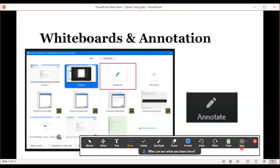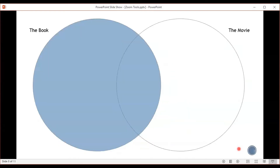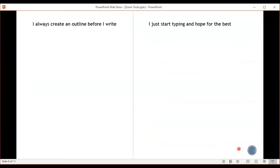You can even save your work. This can be used with any type of material that you share. For example, let's say you're sharing your screen and you share a Venn diagram. Then you ask your audience to use the text annotation to type in comparisons between two things. Or maybe you give them two options and have them pick a side. You could even have them type in their best persuasive argument.